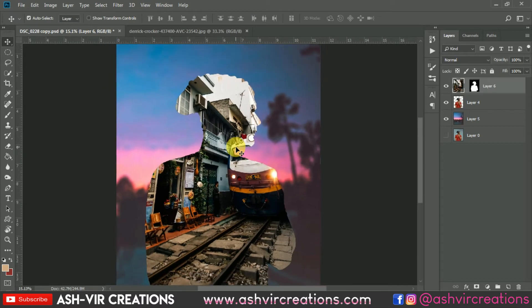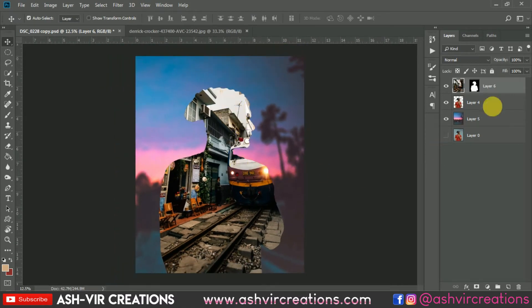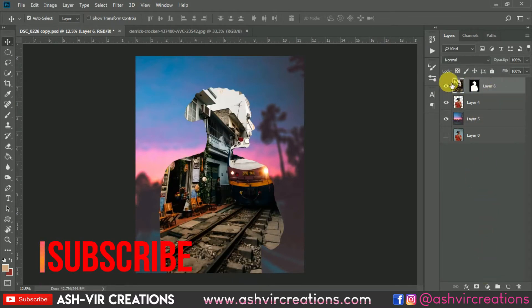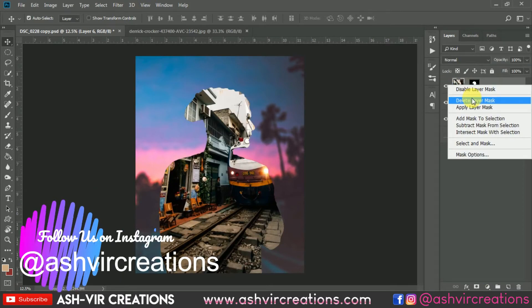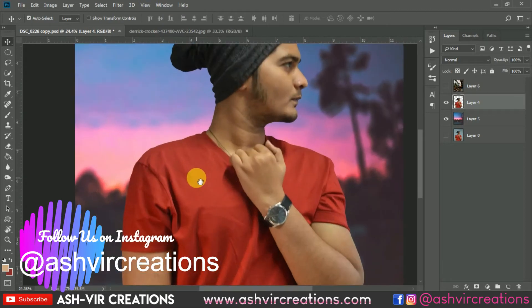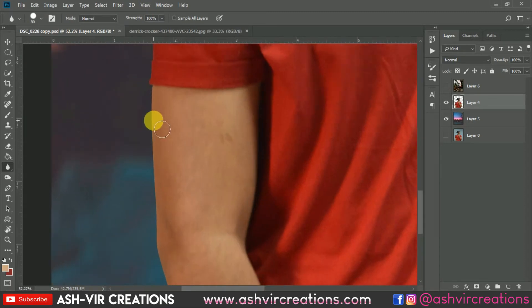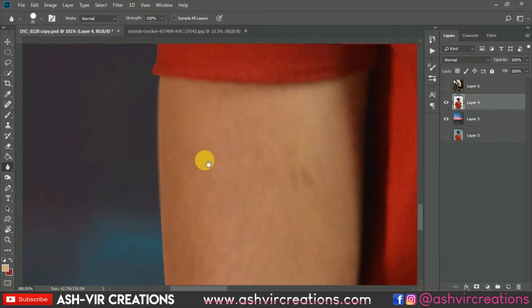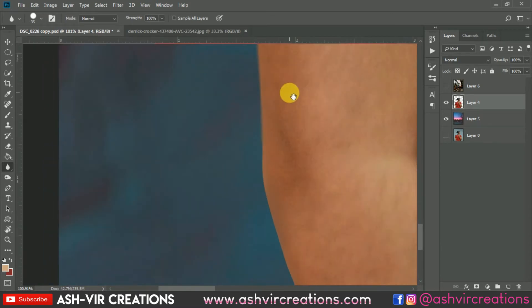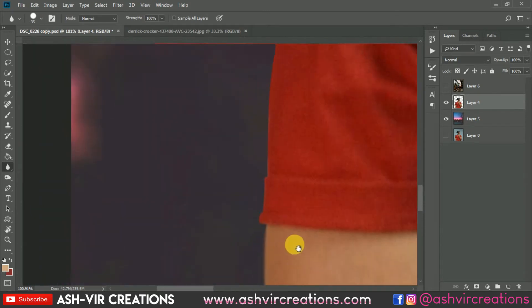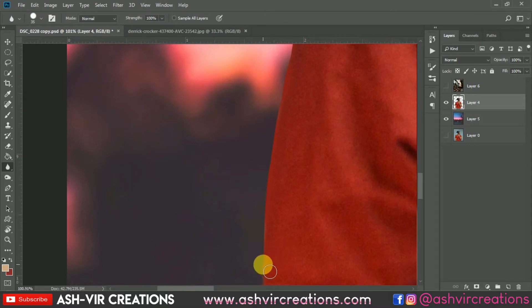We have almost done adding the image into the subject. Now select the blur tool, choose the Hard Round brush, and blur the edges of the subject. Blurring the edges will make your photograph look much more original and realistic — it is very necessary and important to blur the edge of the subject in order to maintain the realism of the image.